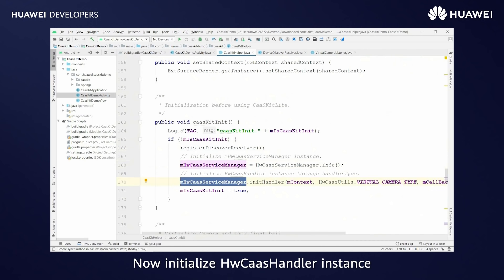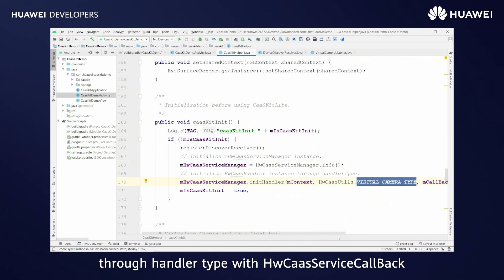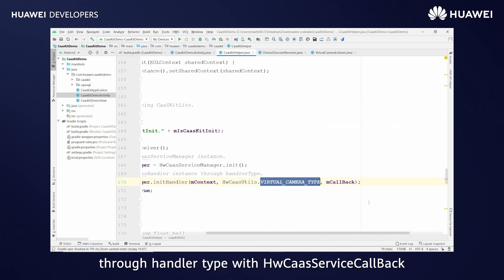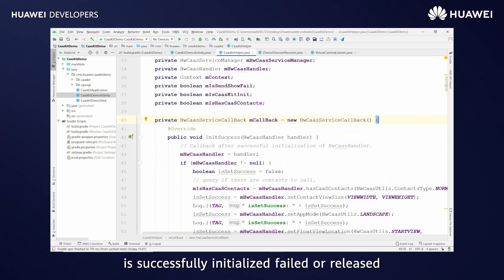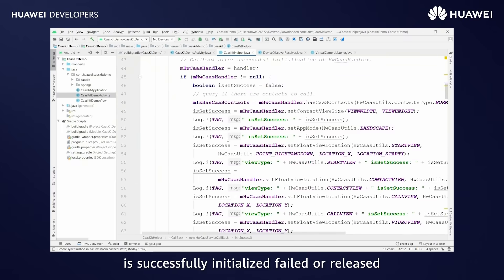Now initialize HWCAS handler instance through handler type with HWCAS service callback where you will get to know that the service is successfully initialized, failed, or released.